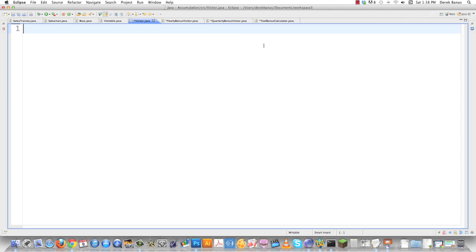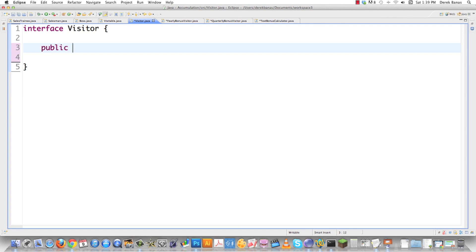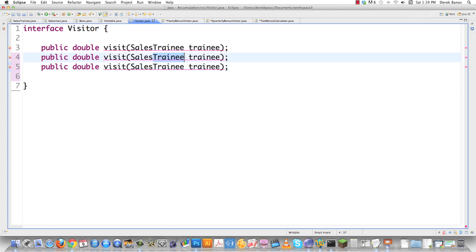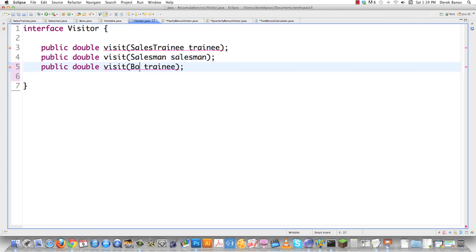Now we go into visitor.java — each concrete visitor type, meaning each different way to calculate bonuses, is going to implement this visitor interface. So we just go 'interface visitor'. Then we define all the different employee types it will need to handle: it's going to need to calculate bonuses for sales trainees, for salesmen, and for the boss. That's all we need to do.